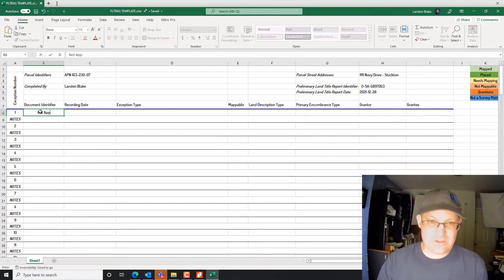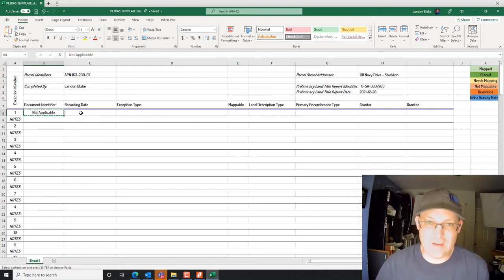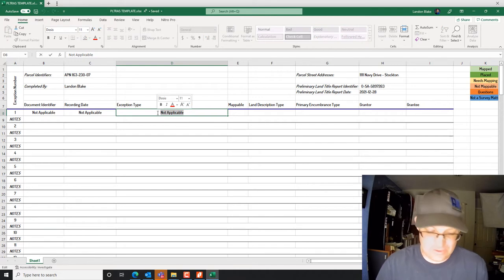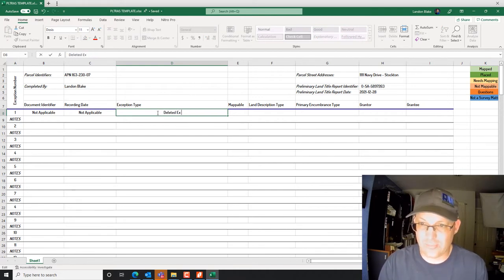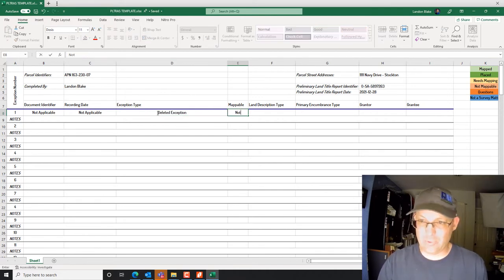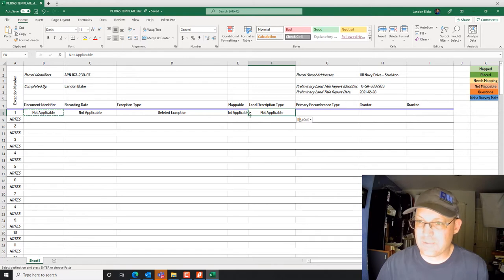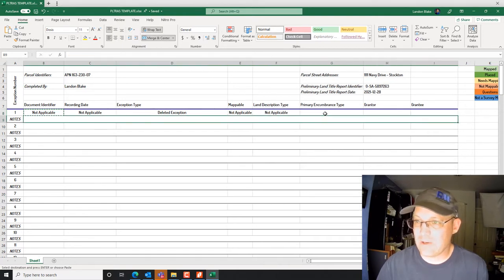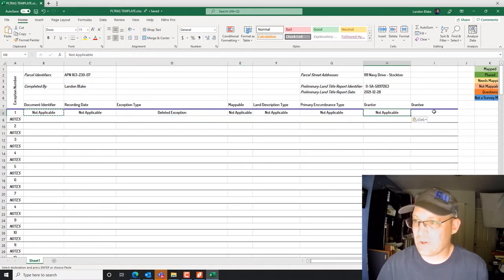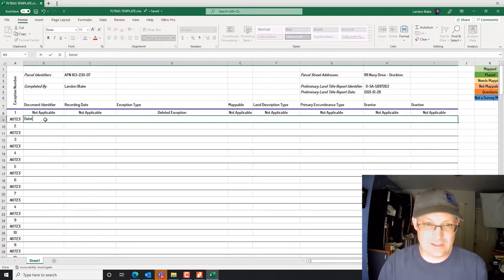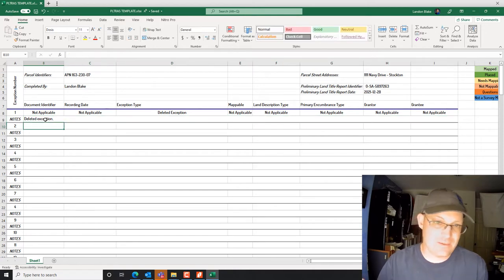Because exception one was deleted, most of these fields are going to be 'not applicable.' We don't leave anything blank. Document identifier: not applicable. Recording date: not applicable. Exception type: deleted exception. Is it mappable: not applicable. Name/description type: not applicable. Primary encumbrance type: not applicable. Grantor: not applicable. Grantee: not applicable. For notes we just put 'deleted exception.'